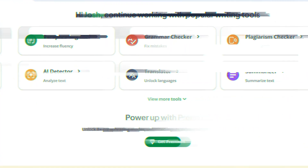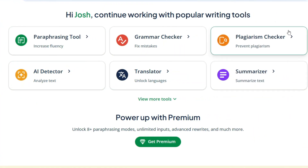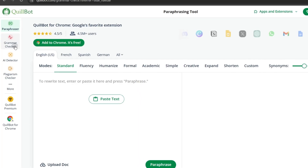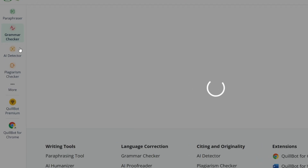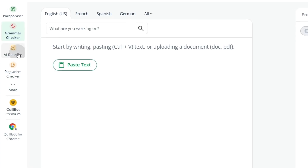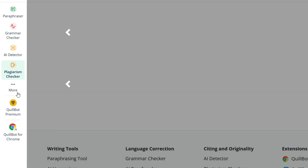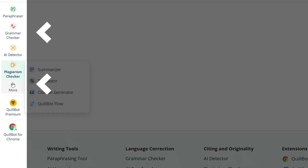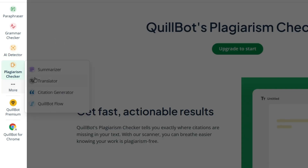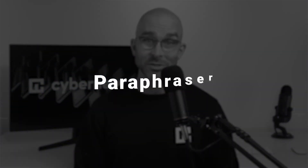Honestly, the user interface is pretty accessible and beginner-friendly. It doesn't matter if you've ever used an AI tool before — Quillbot is easy to get into. All main features are neatly listed on the left side menu. Let's start with the first one: the paraphraser.